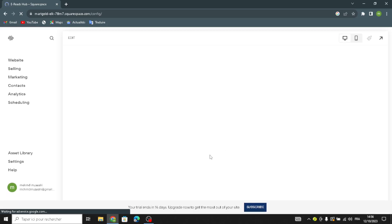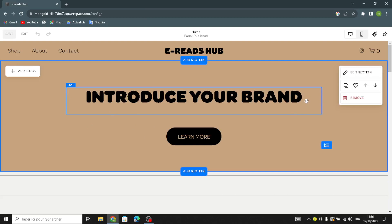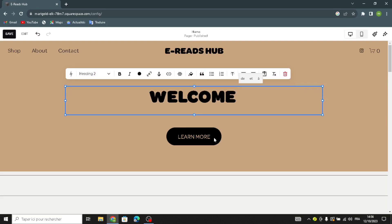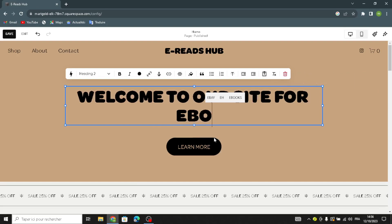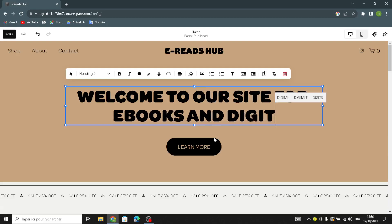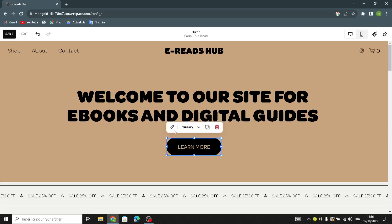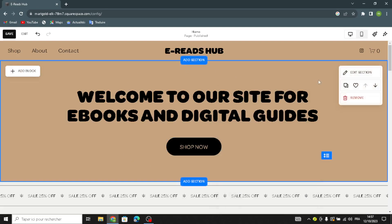This is your home page — you can edit it by clicking 'Edit.' The first thing to change is the text: under 'Introduce your brand,' you can type anything to attract people, for example 'Welcome to our site for ebooks and digital guides.' The label text can also be changed to something like 'Shop Now.'